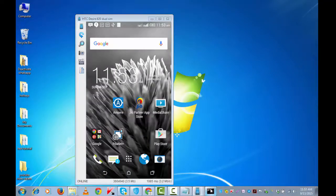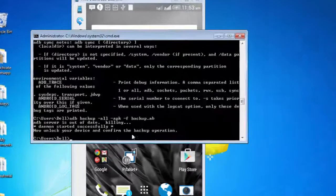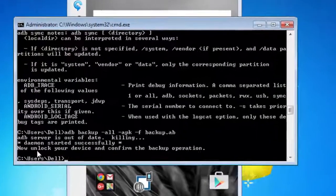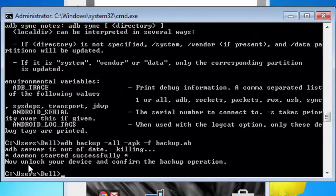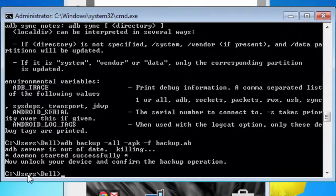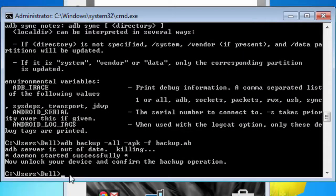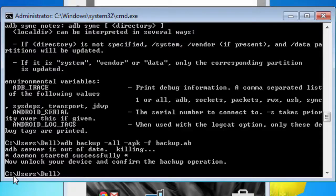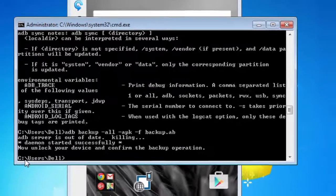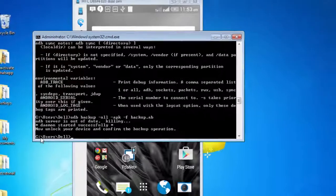Let's go to the command prompt. This is showing: now unlock your device and confirm the backup operation. C:\Users\Del - this means this is the path of backup. It's under the Del folder, under Users and C drive. This means that backup is successfully done.